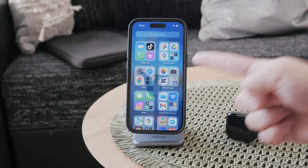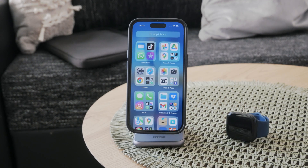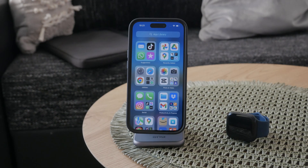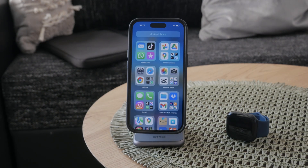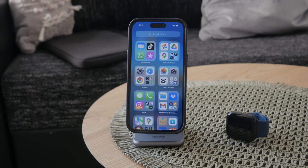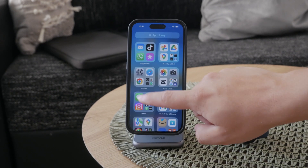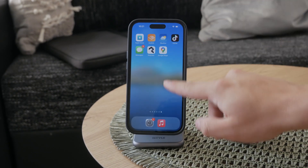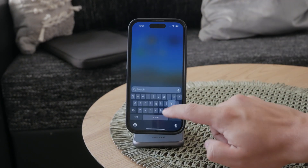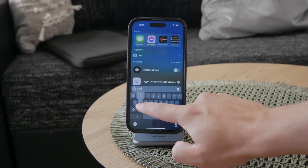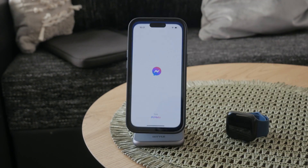Hey, what's going on? Welcome back to Foxtech, and in this video I'm going to be showing you how you can delete — or at least explaining how you can delete — all messages on Facebook Messenger at once.